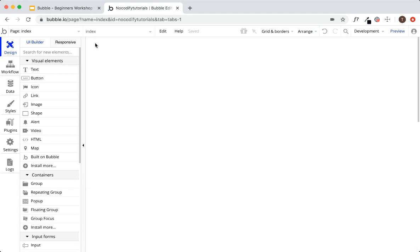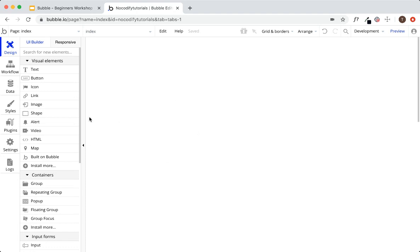Now let's get into the Bubble header bar at the top. Here we see 'page: index.' In traditional development, the page users come to first is your index.html page — generally this will be your landing page. If users type yourdomain.com, they come to this page first. The index page should generally be your landing page, and this white space is where you'll be adding things to your index page.